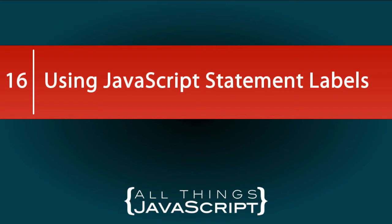Today, we're going to be talking about JavaScript label statements and how to use them. Now this is a feature of JavaScript that is not used very frequently and probably not known very well. However, I have found it very useful in a few situations. It makes the solving of a problem much easier. And so, I want to show you what that situation is and in turn, you will learn about labeled statements and how to use them.